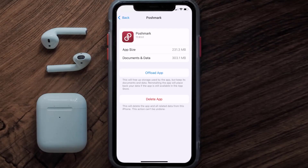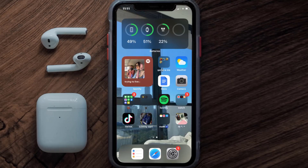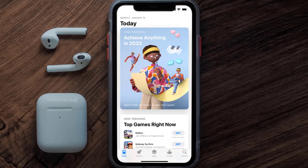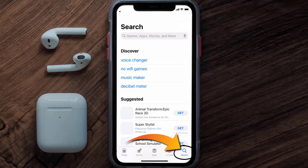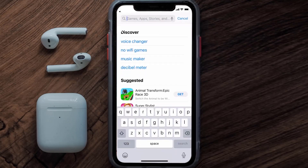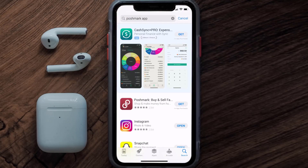Follow the on-screen instructions to navigate all the way to the app page. Once you're on this screen, tap on Delete App to uninstall the app from your device. Once uninstalled, open up the App Store, search for the Poshmark app in the search bar, and then tap the Get button to install it back on your device. Hopefully this will fix the issue.